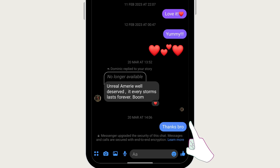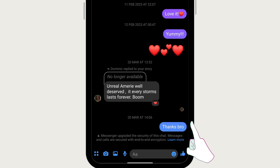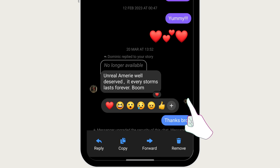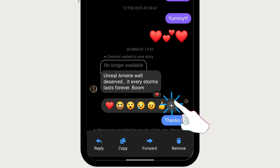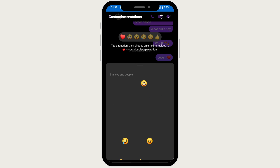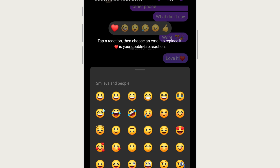Long press on a message to bring up the default emojis. Towards the end of the emoji list you will see a plus symbol — tap on this. In the top right you should see an option for customize; tap on this. Towards the top of the screen you will see the normal default emoji list.